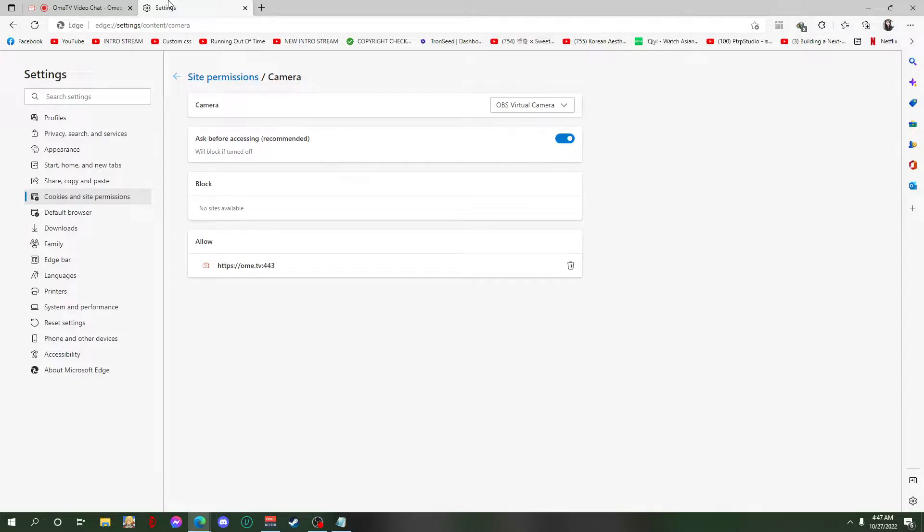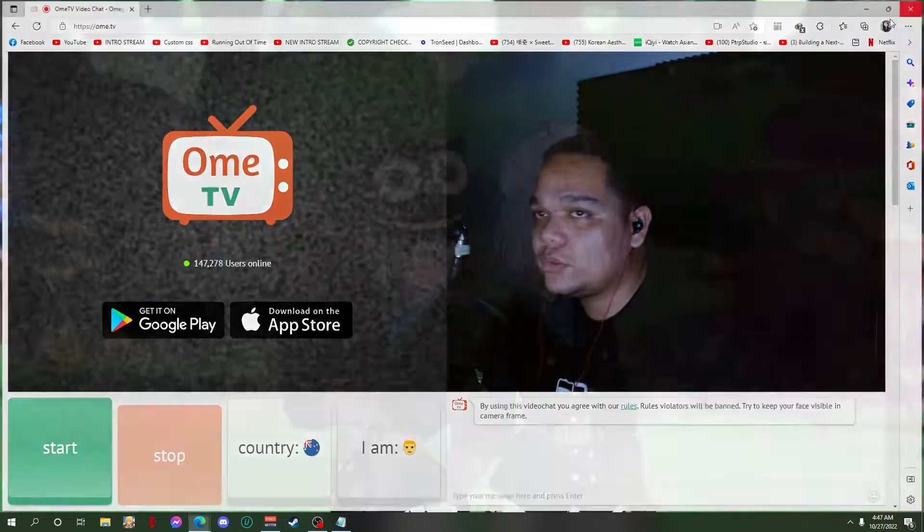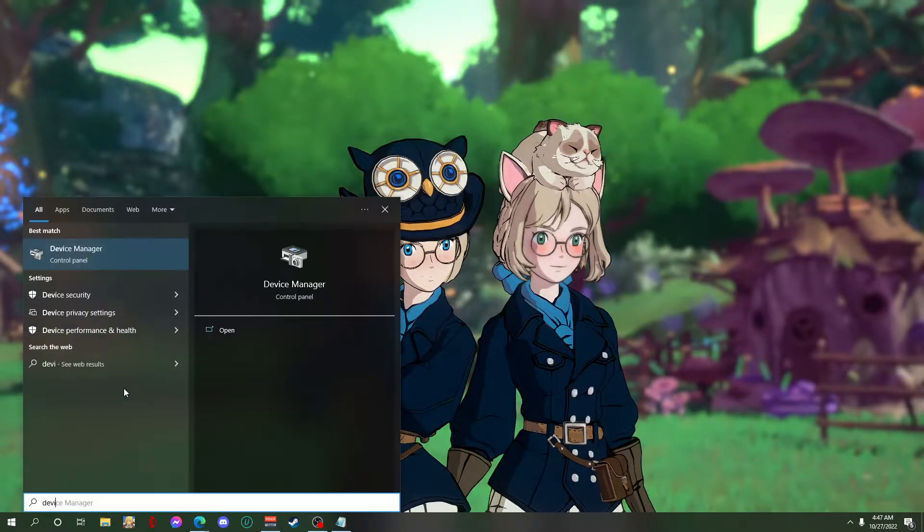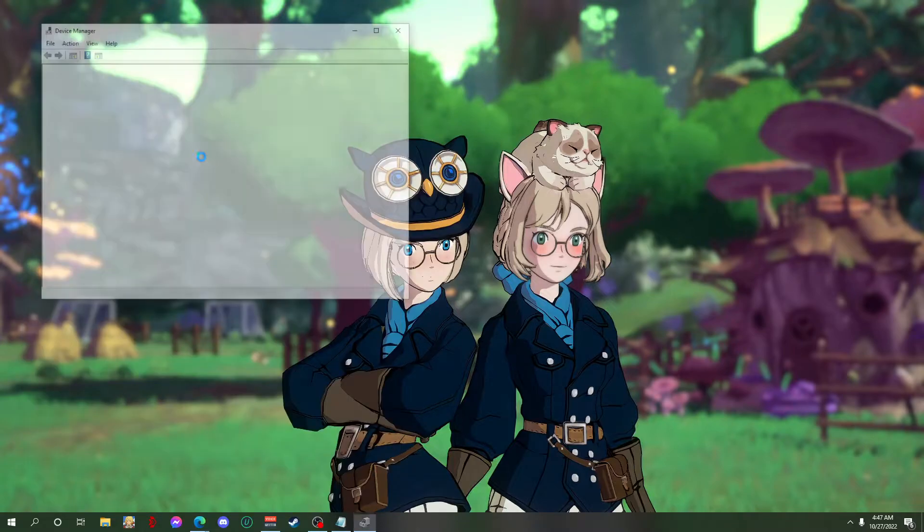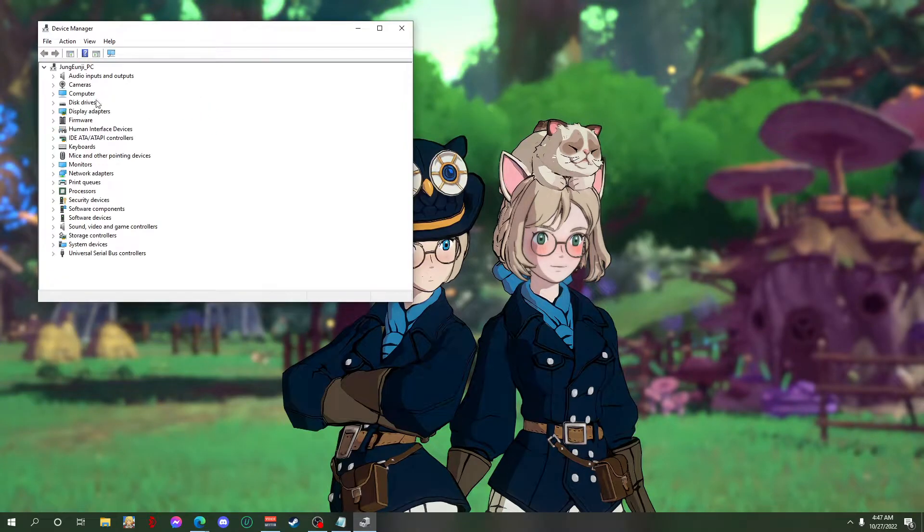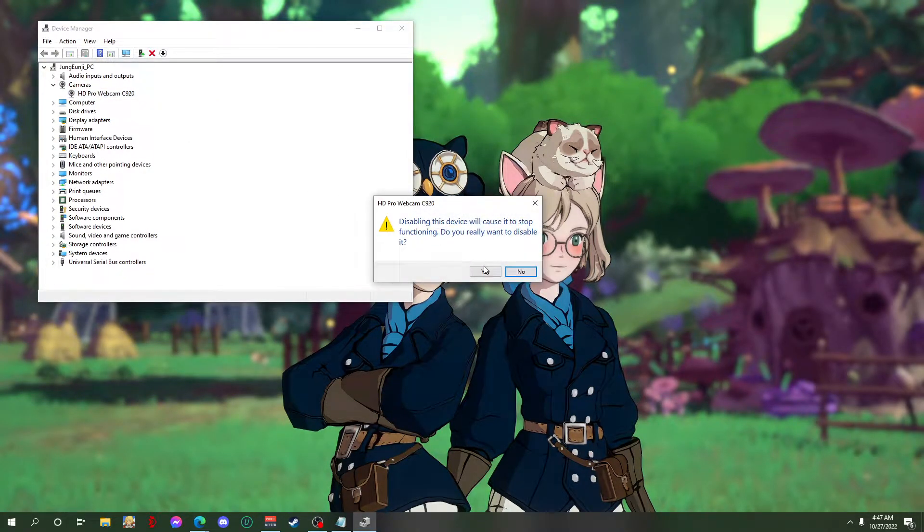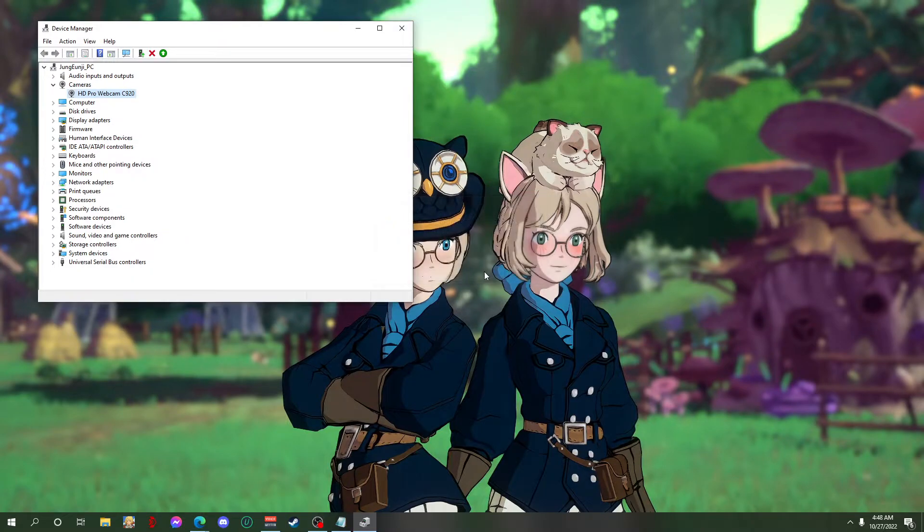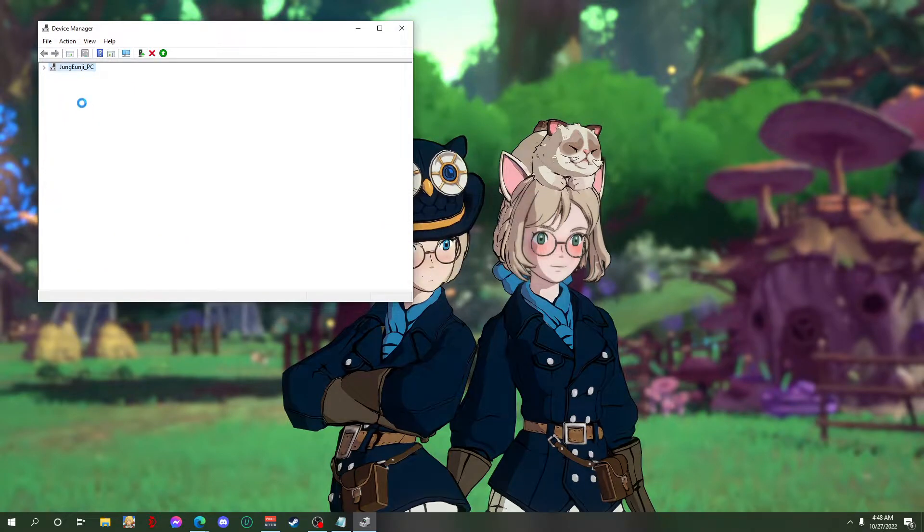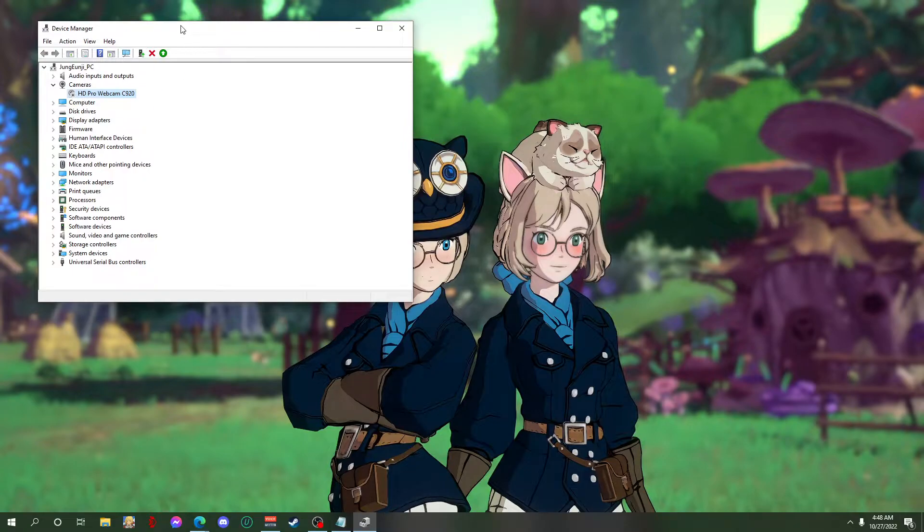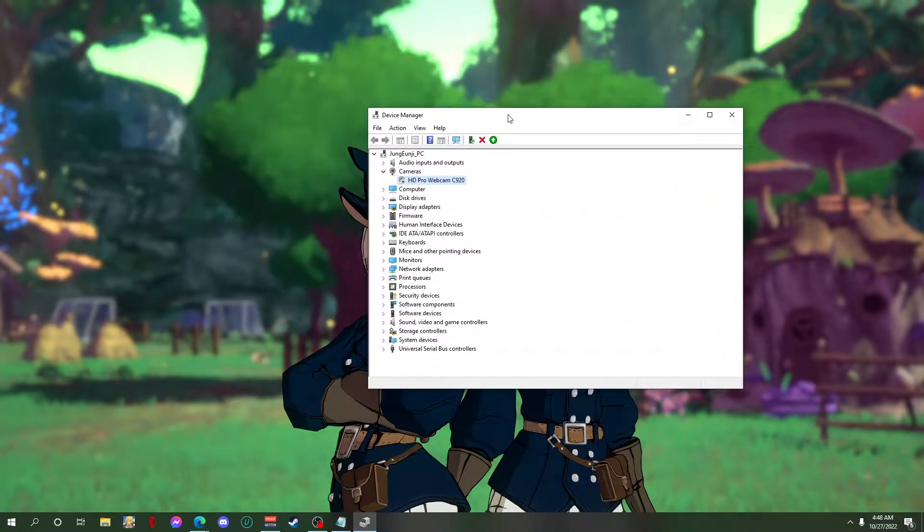To do that, you have to go to device manager first and then you have to disable your camera. Make sure that you can see this arrow here that says disable, or else it's not gonna work.